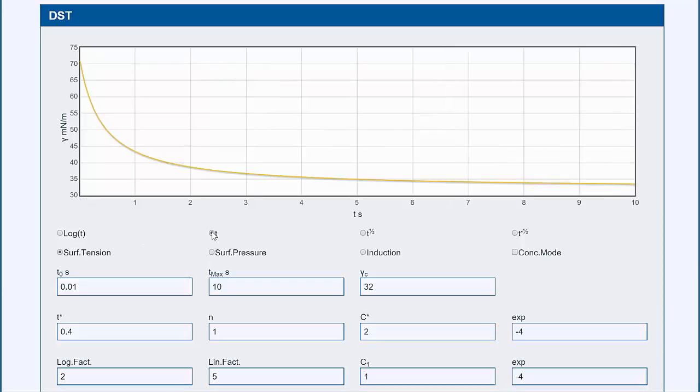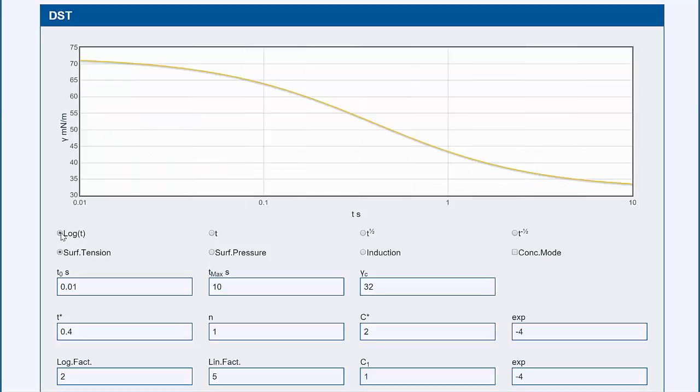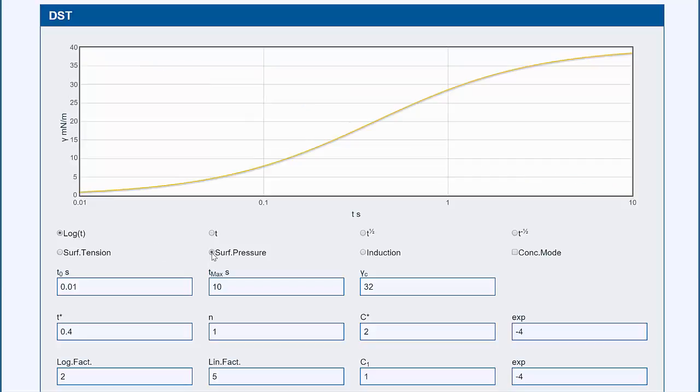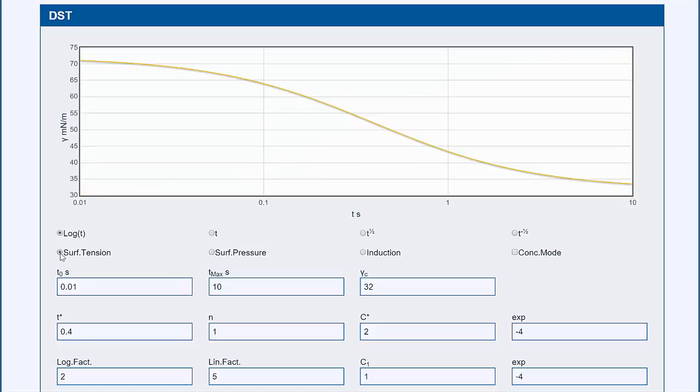But if you plot it in real time rather than log time, you'll see that most dynamic surface tension curves are just pretty boring like this. We want most of the action to have taken place very quickly. So these log plots are highly deceptive. You can sometimes see them plotted in terms of surface pressure, which is just the inverse of surface tension.